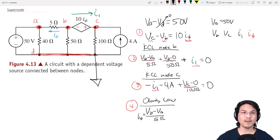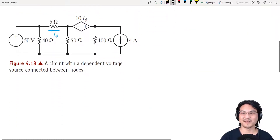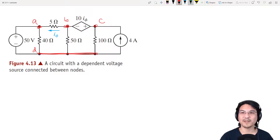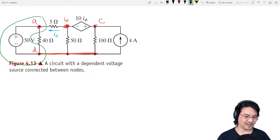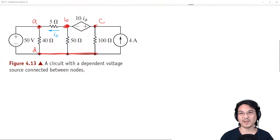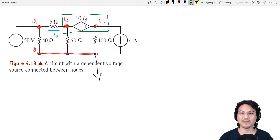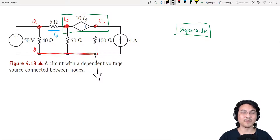Now about that whole super node thing — let's try it. Same circuit. The trick is: if you can identify two essential nodes with a voltage source in between them, that's a super node. Here's one example — two essential nodes A and D with a voltage source in between them. But maybe that's not necessary, because if I call this the reference, that's zero and that's 50. But this is a super node right here — it has two essential nodes B and C with a voltage source in between them.